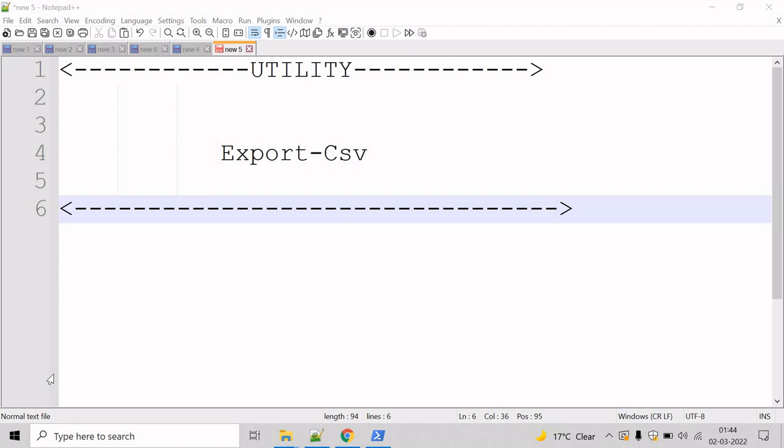Here, do not format the objects before sending them to the Export-Csv commandlet. To export only the selected properties of an object, we can take help of the Select-Object commandlet.